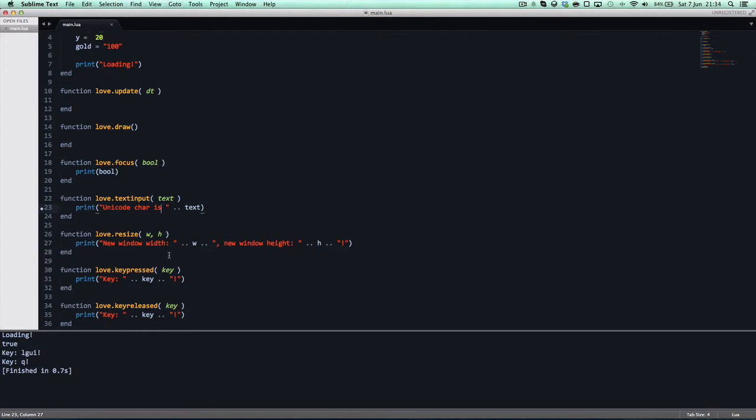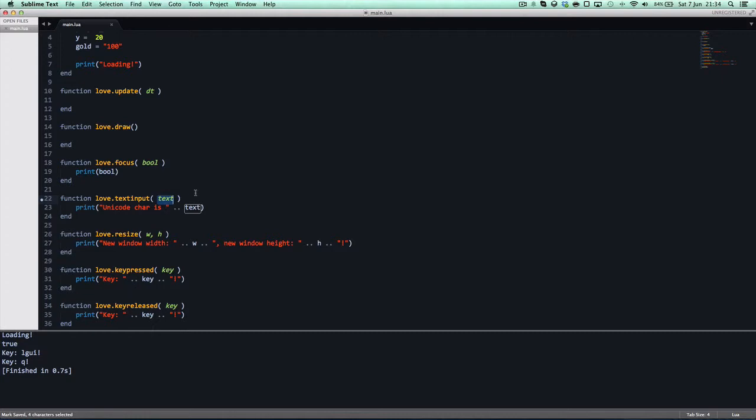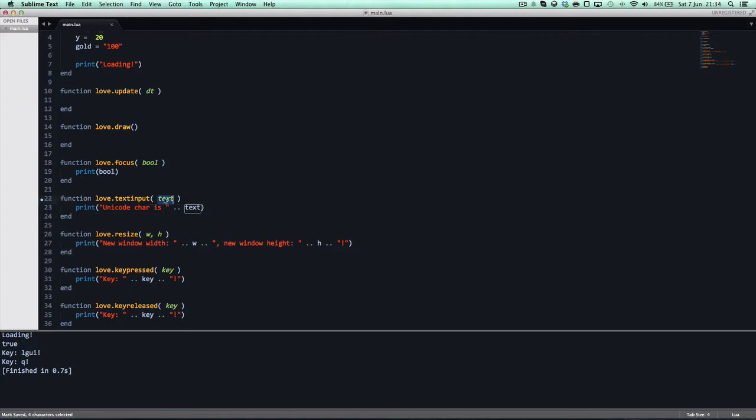So, in the last tutorial, you may have known that I put in the argument unicode here, and I got an error. Not because I spelled it wrong, even though I spelled it wrong there. It was because in 0.9.0, it changed, and text input now returns the UTF-8 encoded unicode. This text input text, this is the unicode. This is the same as the unicode argument that was once returned in key pressed, but is now in love text input.